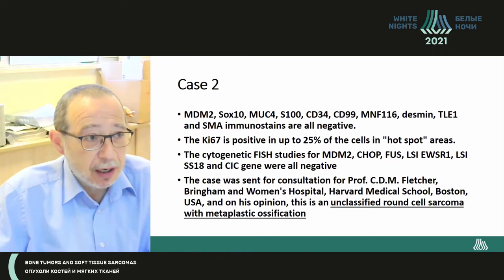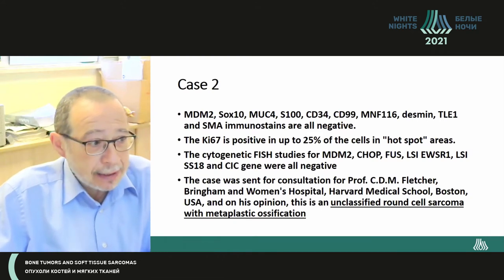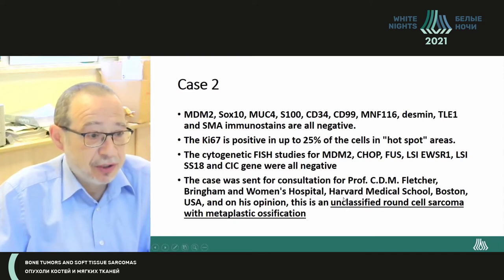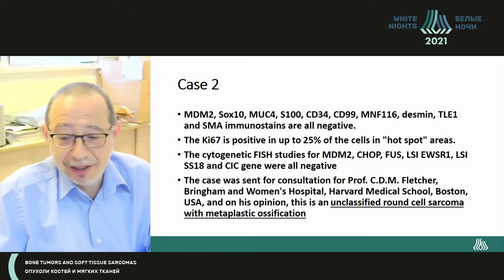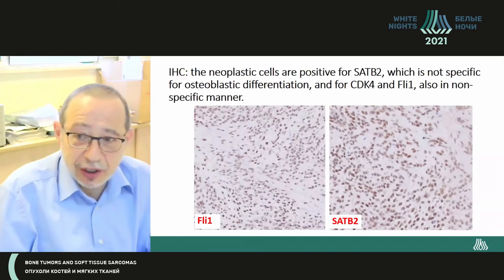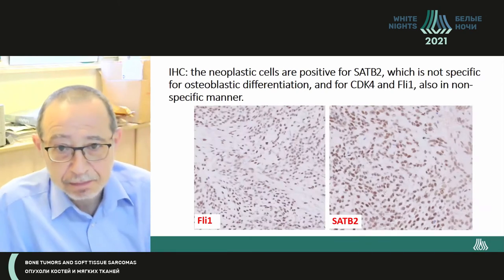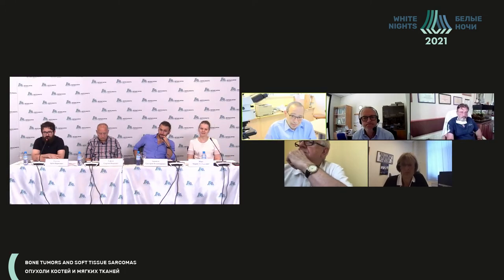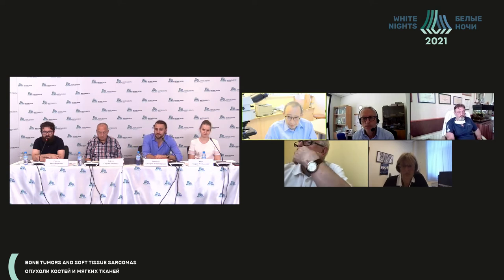We sent this case to Professor Fletcher — it was our lifesaver. Before we say his diagnosis, what do you think? I would think about an undifferentiated round cell sarcoma, because we can see a non-typical immunophenotype, round cell morphology, and no confirmed specific genetic rearrangements. This nosology still exists in classifications.